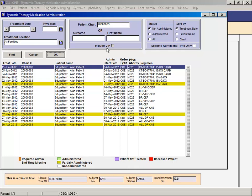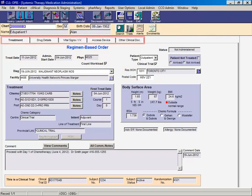To view the five MAR screens, double-click the desired treatment date. The five tabs are located right beneath the patient information.